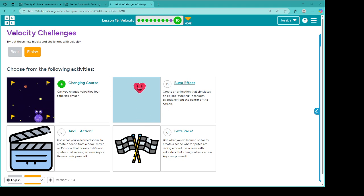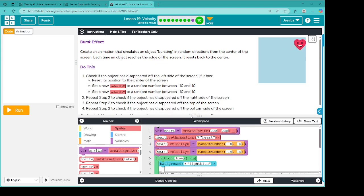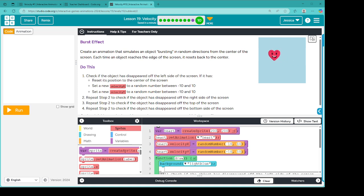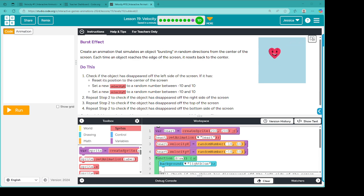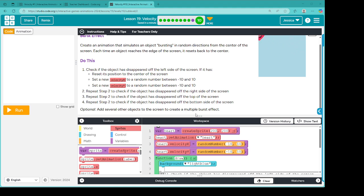And that is the burst effect. All right, burst effect. Create an animation that simulates an object bursting in random directions from the center of the screen. Each time an object reaches the edge of the screen, it resets back to the center. Do this: check if the object has disappeared off the left side of the screen. If it has, reset its position to the center of the screen, set a new velocity X to a random number between negative 10 and 10, set a new velocity Y to a random number between negative 10 and 10. Then repeat step 2 for each side. Add several other objects to create a multiple burst effect.